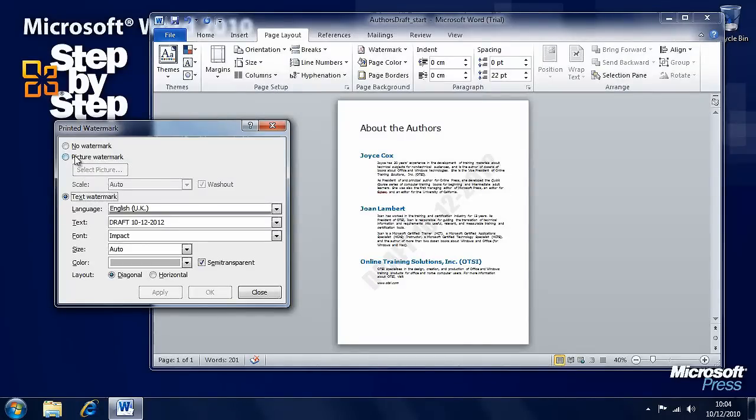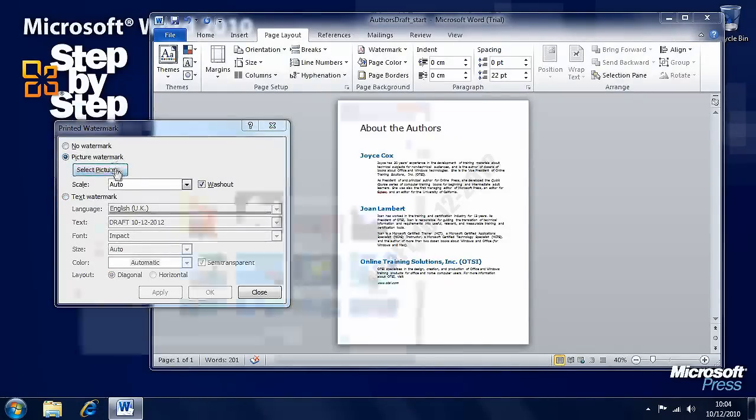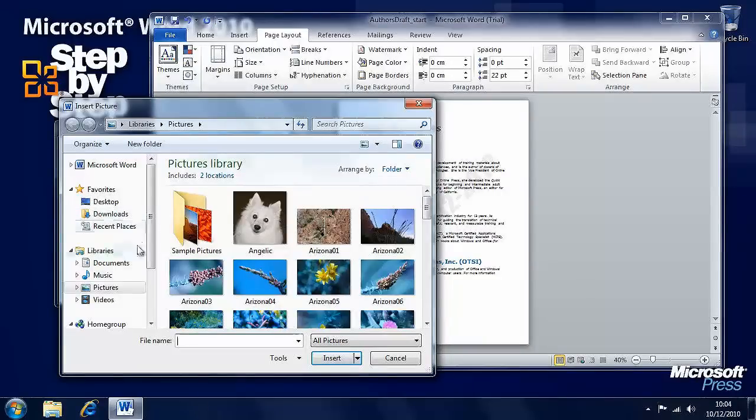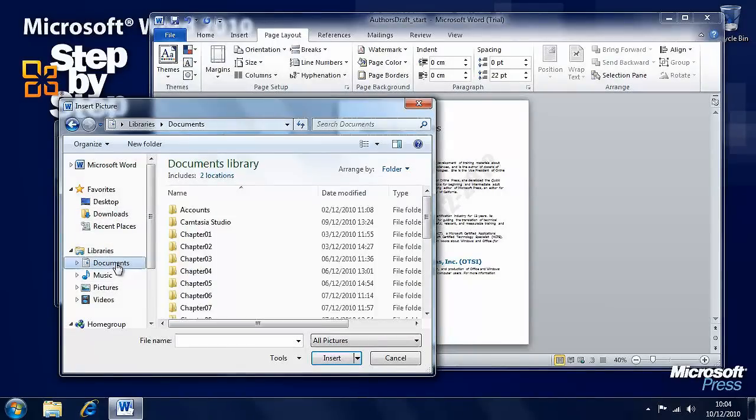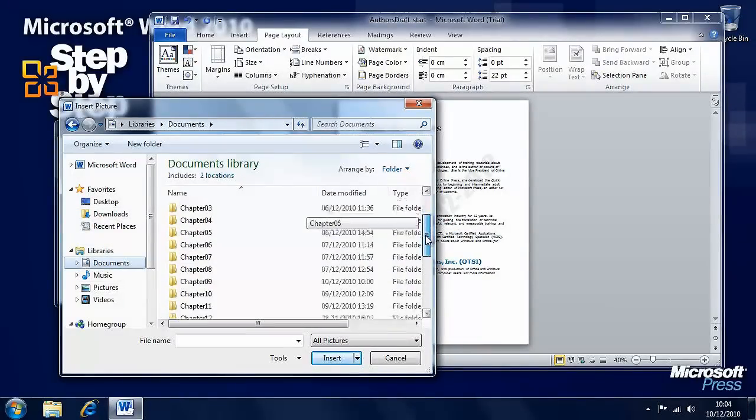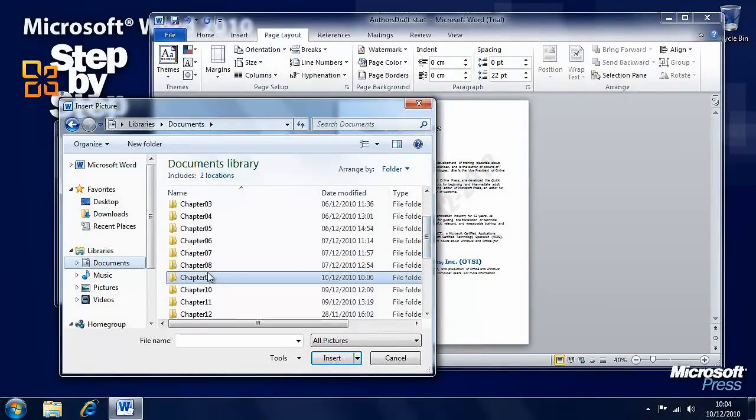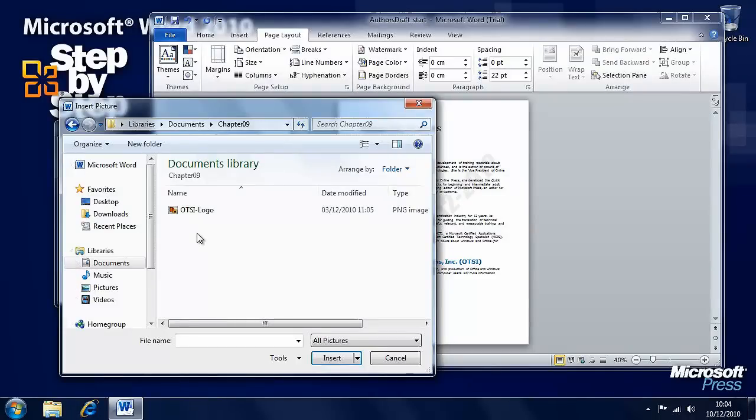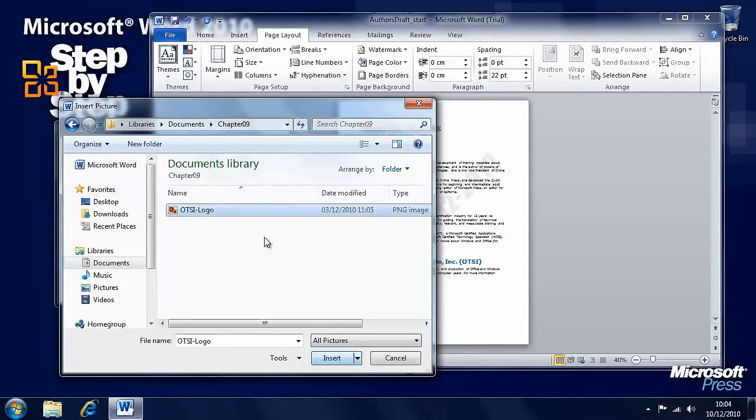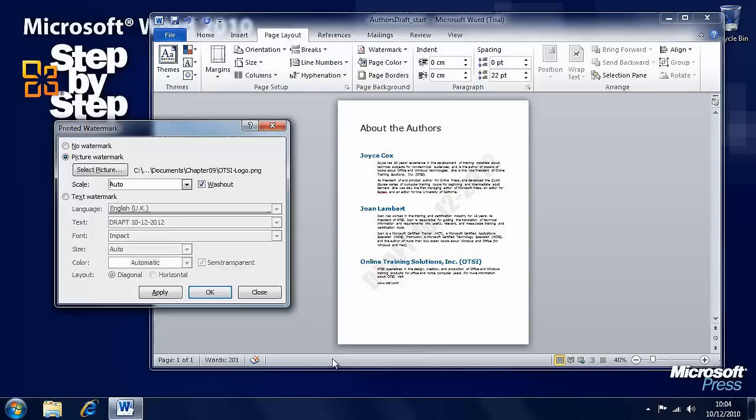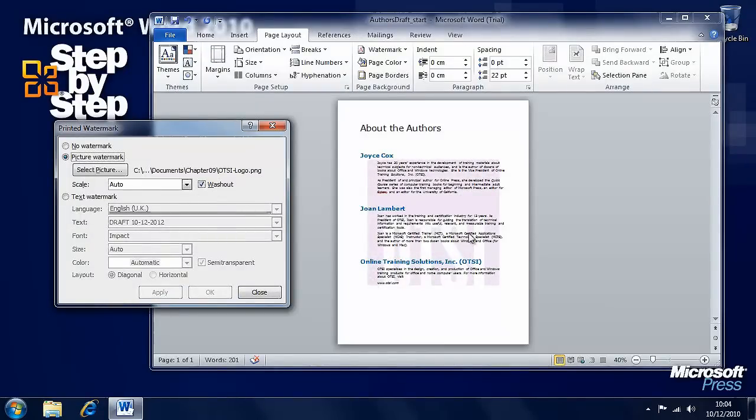Now, let's have a look at a picture watermark. Here you can select picture. And we want to have a look at the chapter 9 folder where there is a practice file here, OTSI logo. So select that and press the insert button. Now it hasn't appeared yet, we haven't pressed apply. So we'll click apply now, and there's the logo in the background.